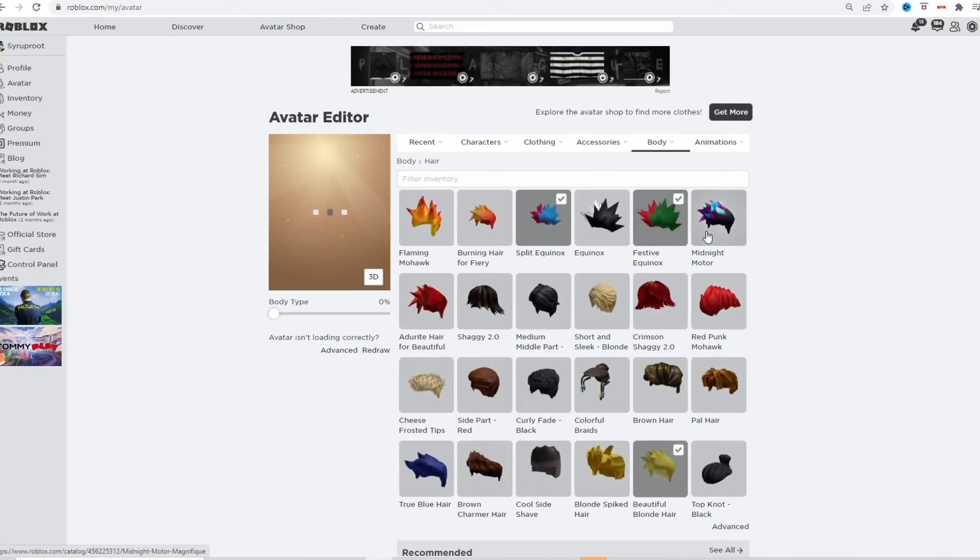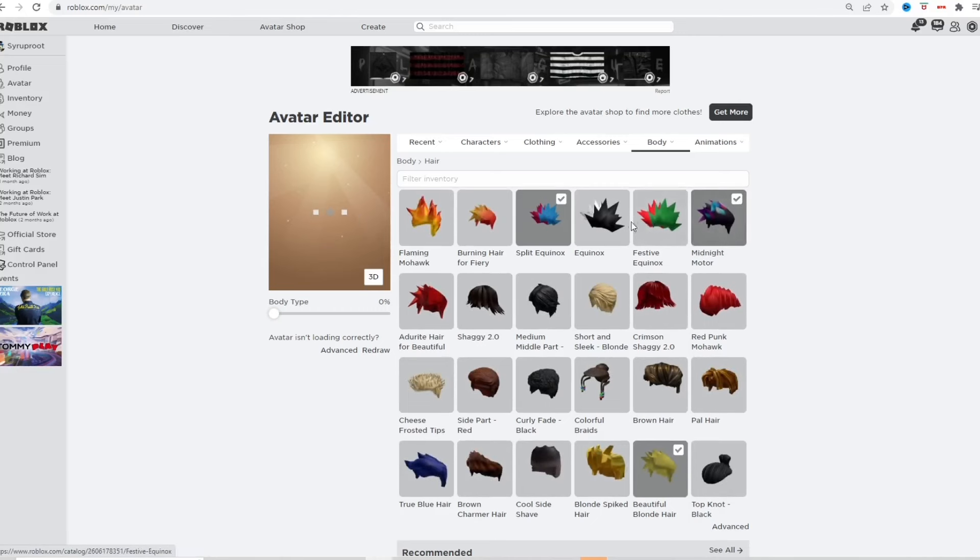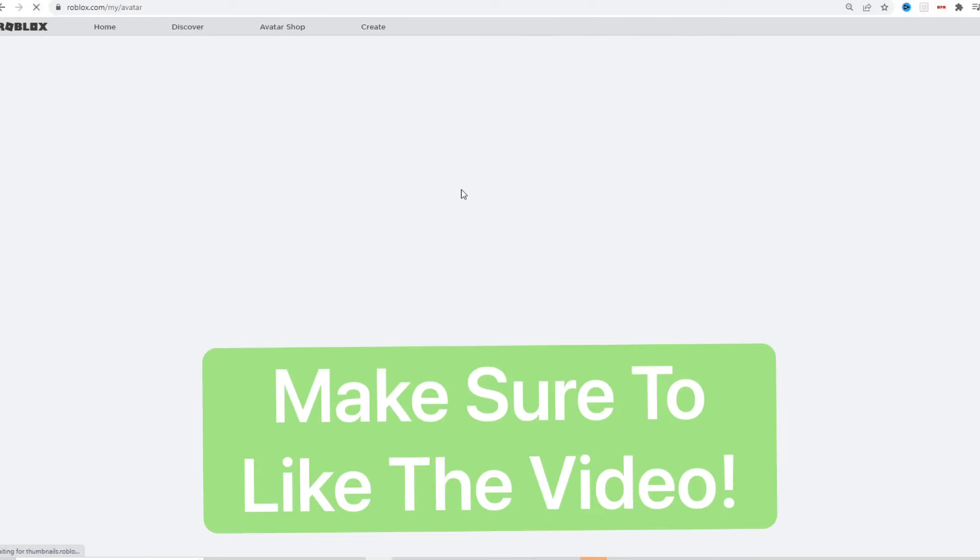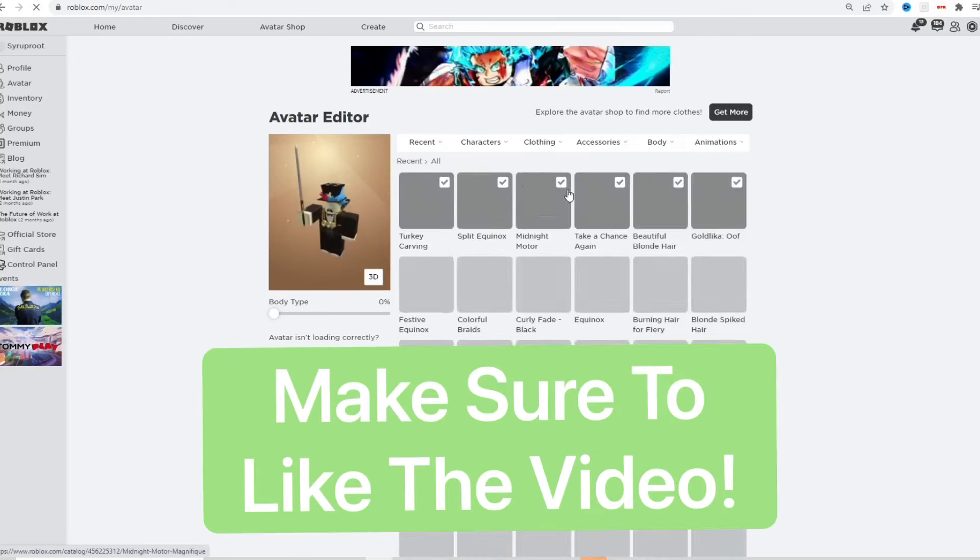And I can just put another one on. So as you can see, now I can put on three hairs. But all you gotta do is refresh the page once you select a second hair and then a third one, just refresh the page and then you'd be able to apply a fourth one.